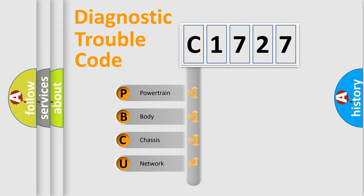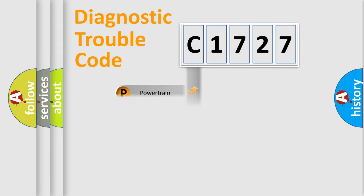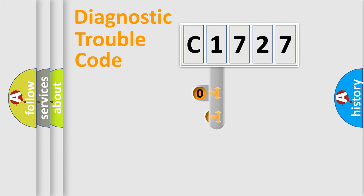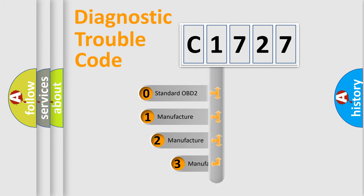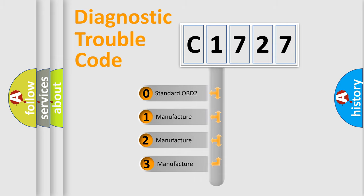We divide the electric system of automobile into four basic units: powertrain, body, chassis, and network. This distribution is defined in the first character code.